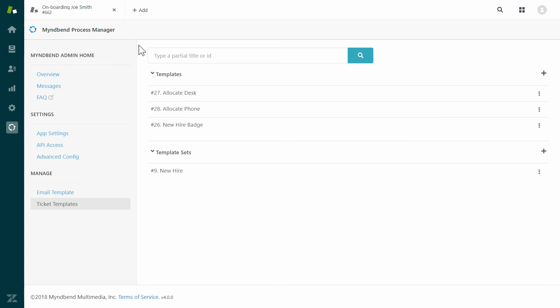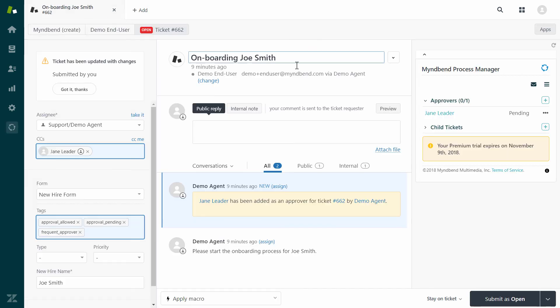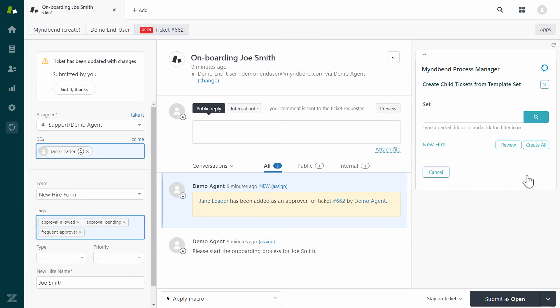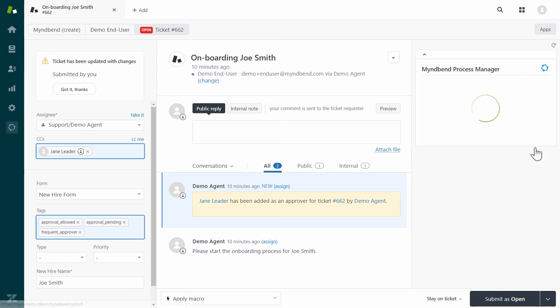Let's add multiple tickets to the request. You will see the child tickets listed in the app that were generated from the templates we set up.